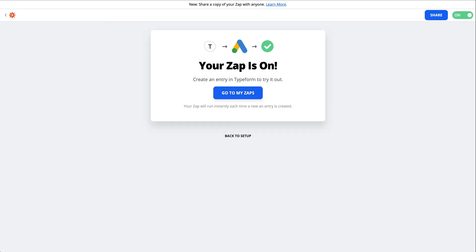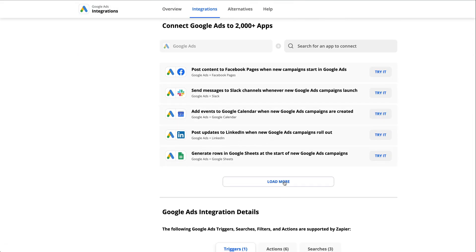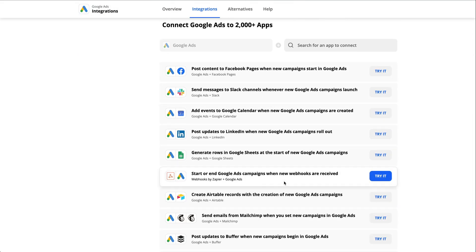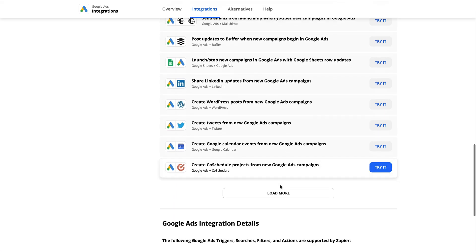Now you can just turn on your Zap and you're all set. This is just one example of how you can use Google Ads in Zapier. Now your customer list will stay updated automatically.